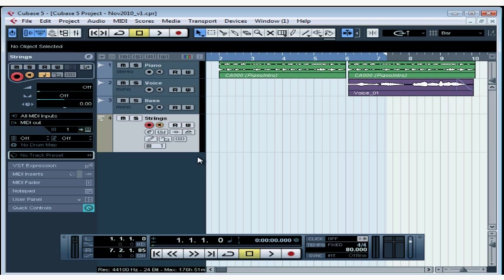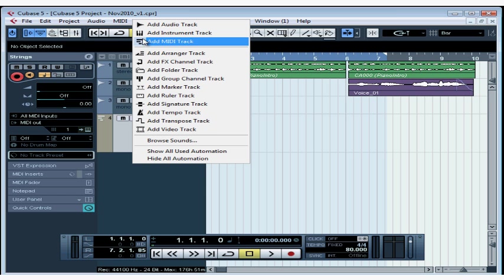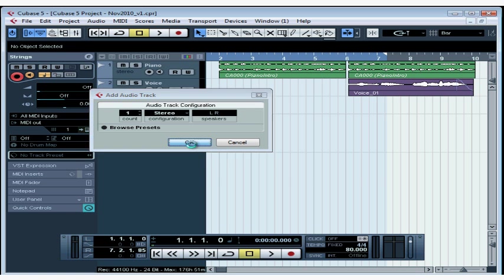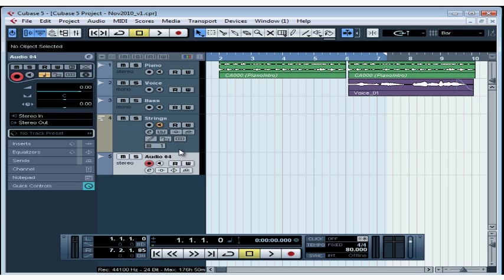Now let's set up an audio track to receive the audio signal from my Triton. This will make it easier for me to monitor. Let's right-click. Select Add Audio Track. One stereo track is fine, so let's click OK. And let's rename it. I'll call it Strings Monitor.